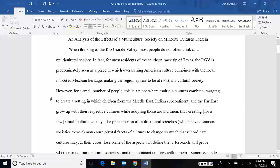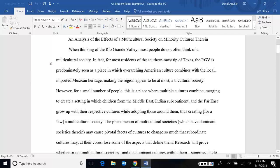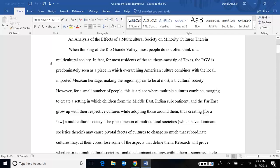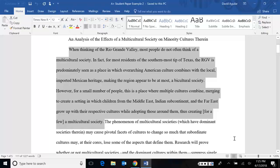She says when thinking of the Rio Grande Valley, most people do not often think of a multicultural society. In fact, for most residents of the southernmost tip of Texas, the Rio Grande Valley is predominantly seen as a place in which overarching American culture combines with the local imported Mexican heritage, making the region appear to be at most a bicultural society. However, for a small number of people, this is a place where multiple cultures combine, merging to create a setting in which children from the Middle East, Indian subcontinent and the Far East grow up with their respective cultures while adopting those around them, thus creating for a few a multicultural society. So notice so far, all she's done is sort of narrow down the context.